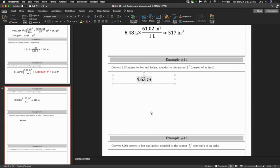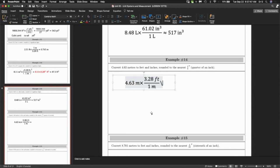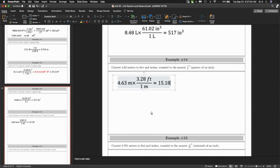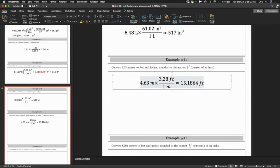First, convert from meters to feet. One meter is worth 3.28 feet — I put it on the bottom to cancel. That's approximately 15.1864 feet. I apologize for not asking you to do the calculations — we're doing a lot of small stuff today, so I'm doing them in advance to save time.